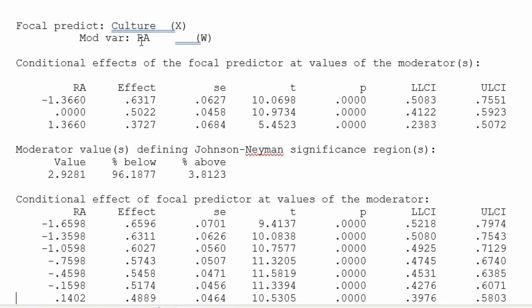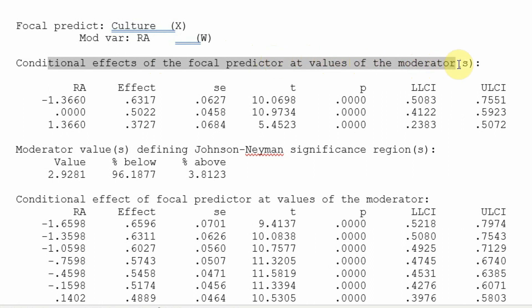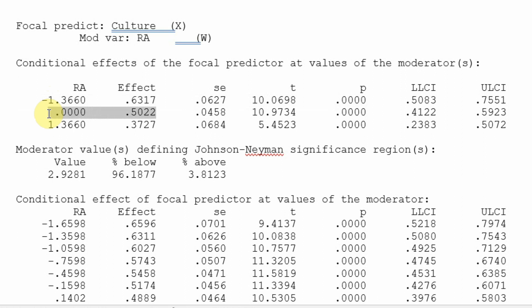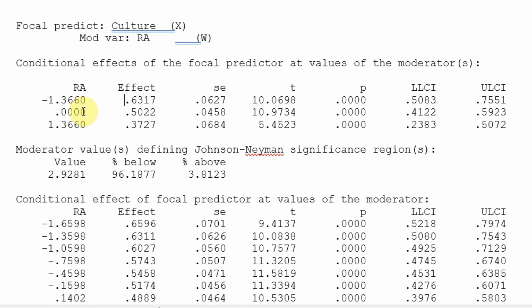The predictor variable is culture and the moderating variable is RA. The conditional effects show the effect of culture on the outcome at different values of the moderator. At low role ambiguity, the effect of culture on performance is significant. At mean level of role ambiguity, the effect size is smaller. At higher level of role ambiguity, the effect size is smaller still. As you increase role ambiguity from low to mean to high, the effect size decreases, and at all three levels it remains significant with p-value less than 0.05.